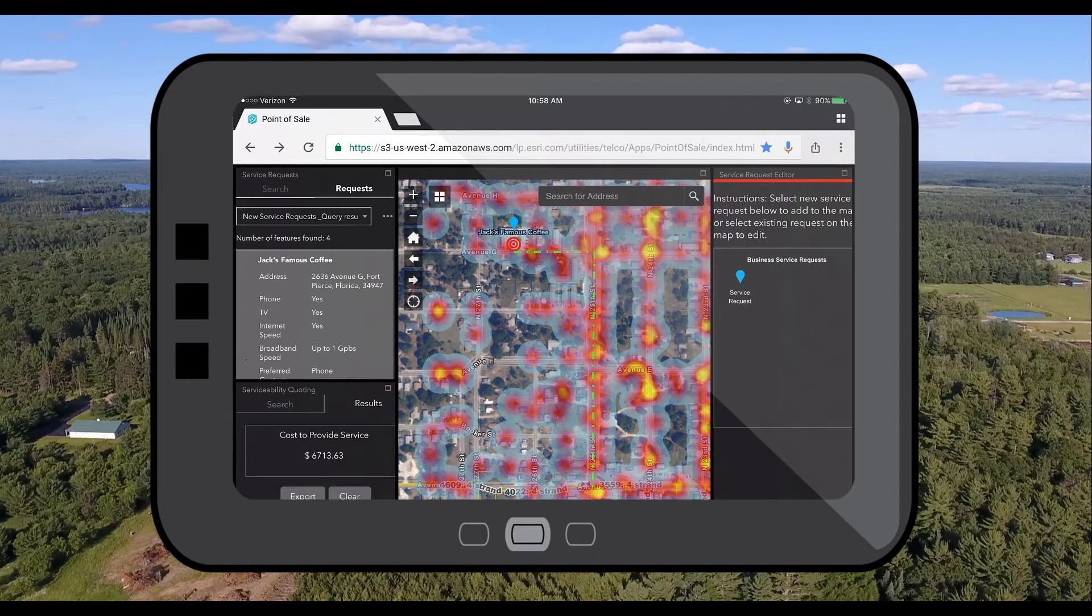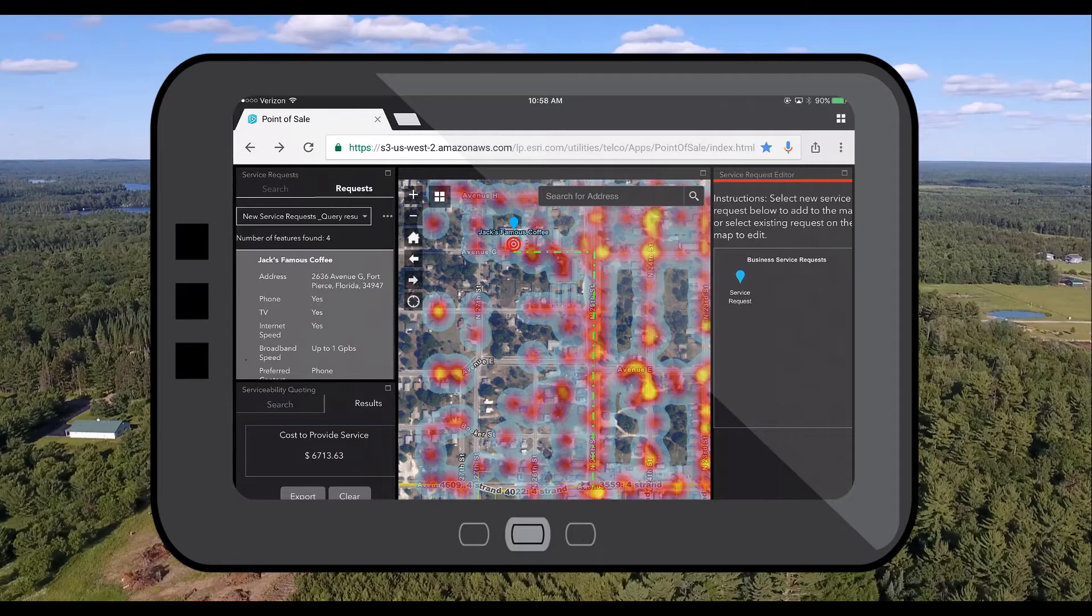This route has been optimized based off of poles or other sites that we could potentially attach to which we can see here in our pole availability heat map. The cost quote that was generated is then based off of the total length of the build and how much aerial build is required for this new service connection.